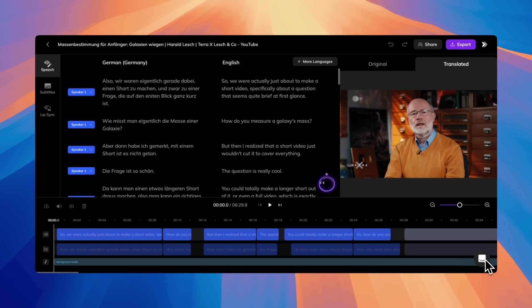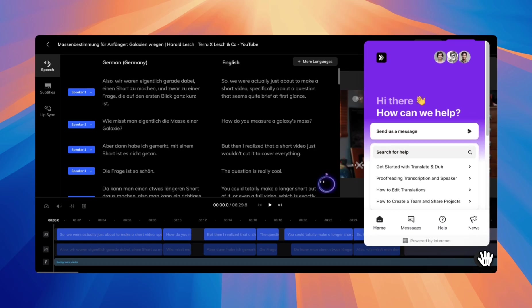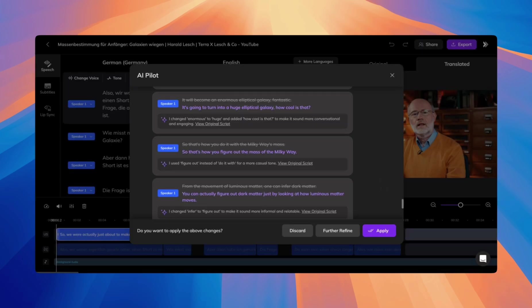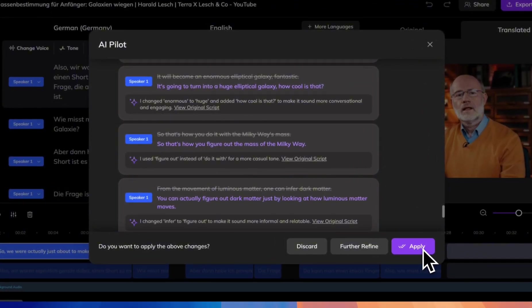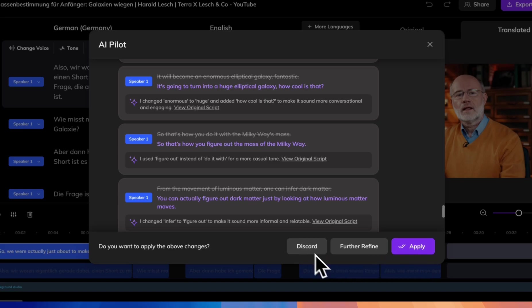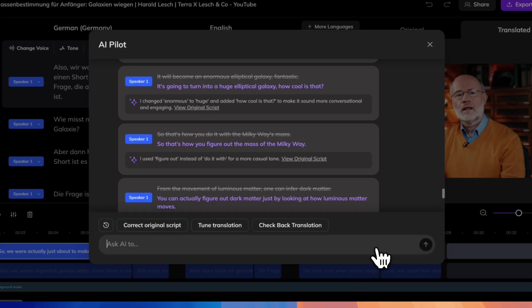For more prompt use cases, visit our Help Center or explore on your own. Once AI Pilot has made suggestions, you'll have options to review and decide whether to apply them. If you're happy with all changes, click Apply to save them all. If you're not satisfied, click Discard to reject the changes. If you want further refinements, click Further Refine and provide more specific instructions.